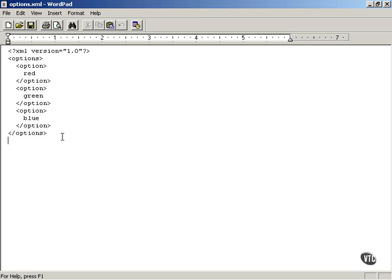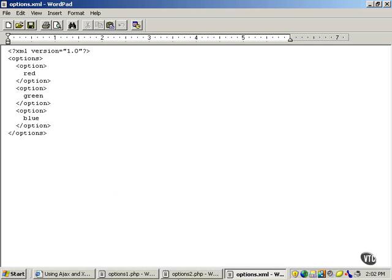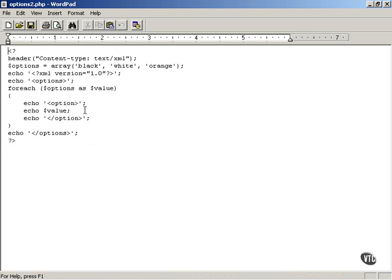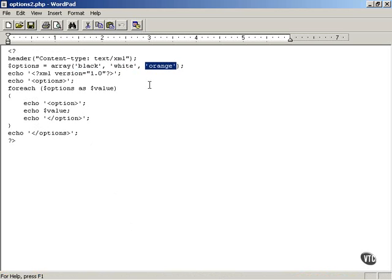And this is the XML data we've got to decode using AJAX. Similarly, that is for the first color scheme. The second color scheme, black, white, and orange, is set in a PHP file called options2.php.